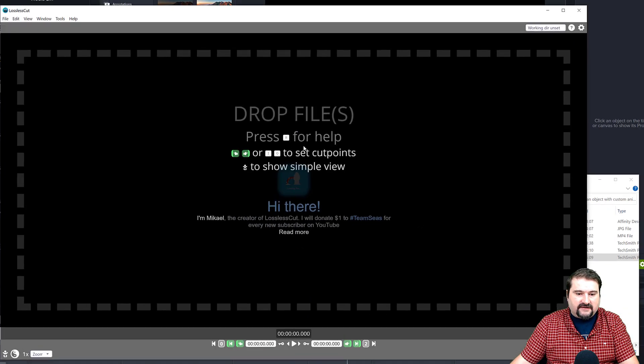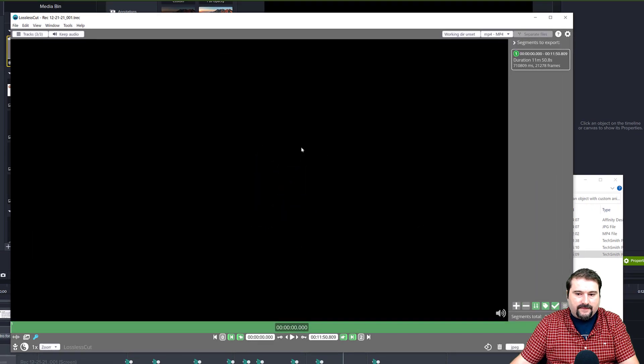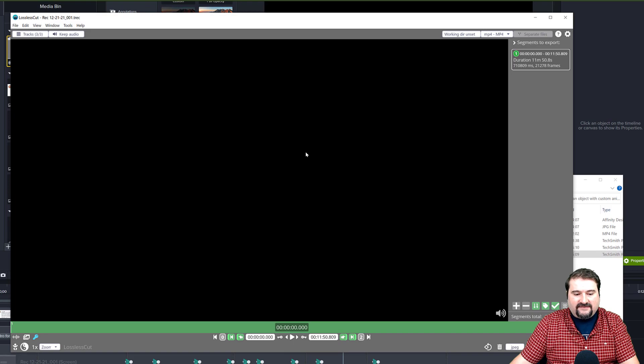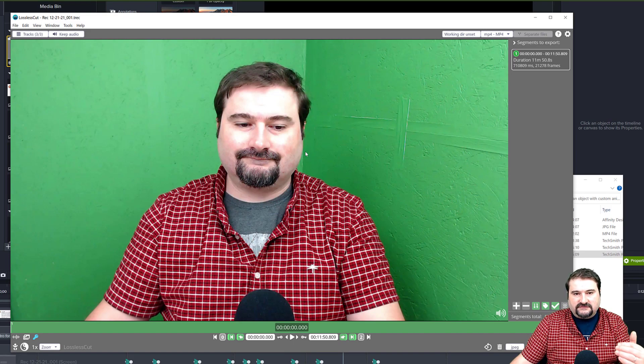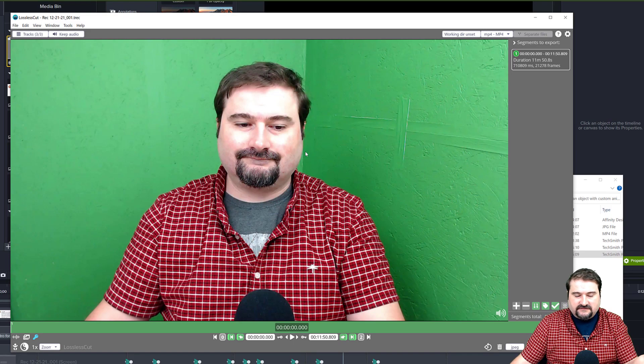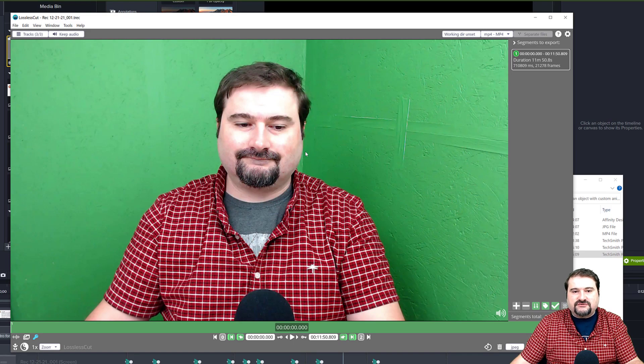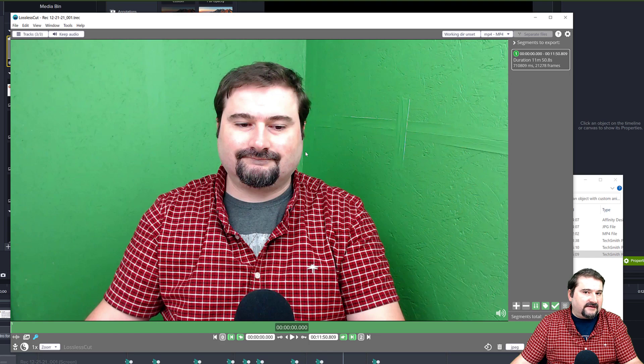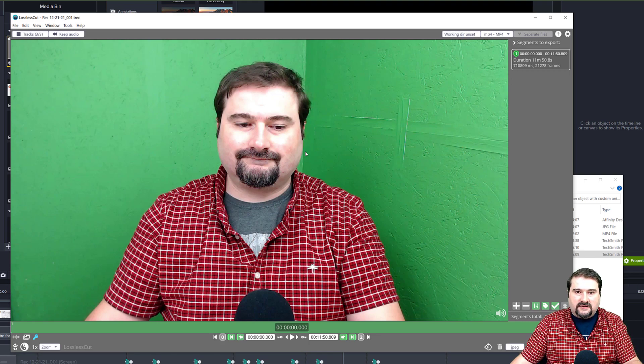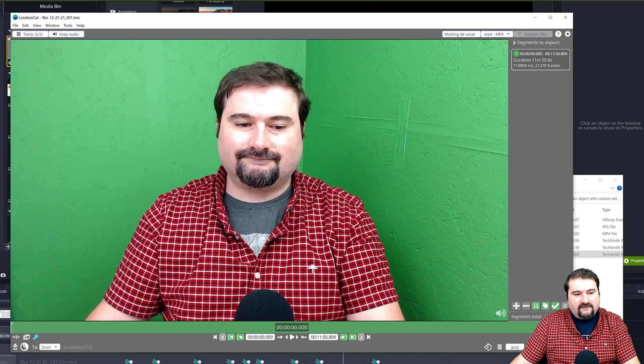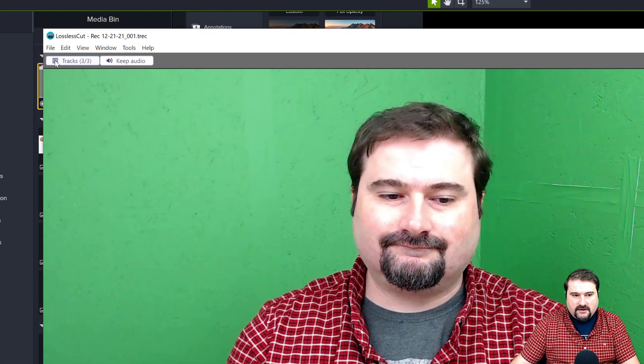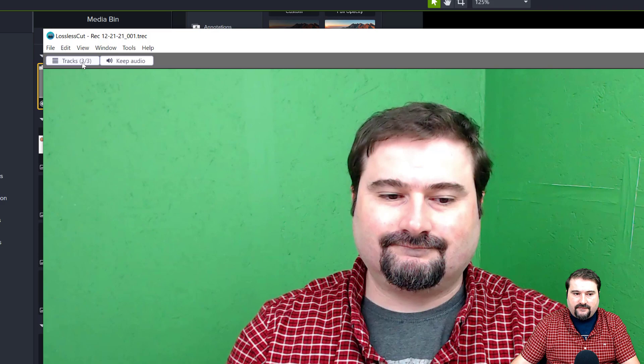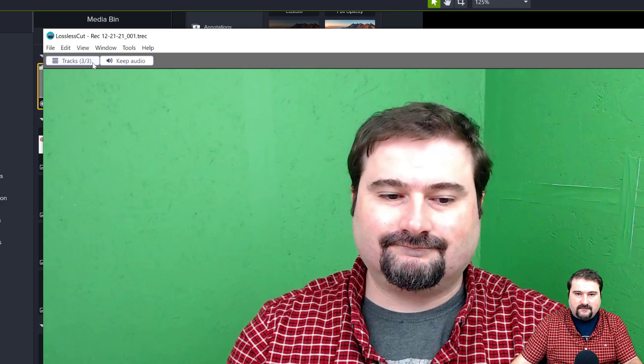And it may take a second. So as you can see now, it defaults for some reason to whatever the first track in the file is, which is the webcam in my case right here. But if you look at the bottom, in the top left corner, you see it says tracks three of three. So the track number three is the webcam. If I click on this, it opens this drawer and shows you all of the video and audio tracks in this file.